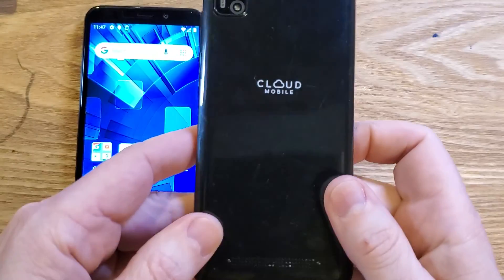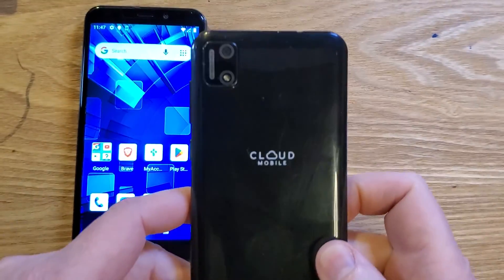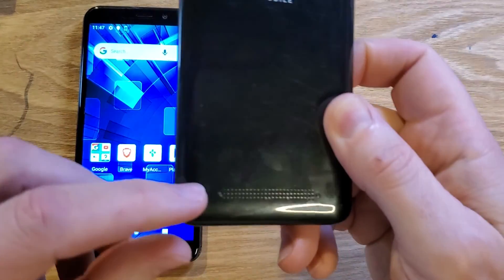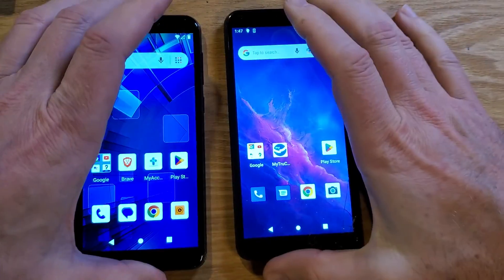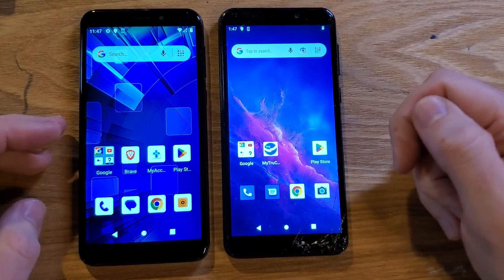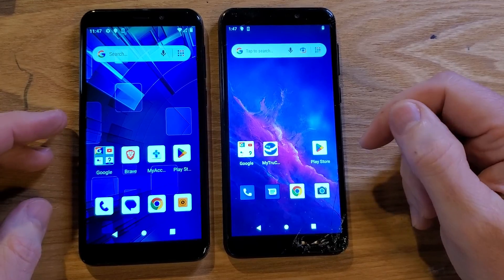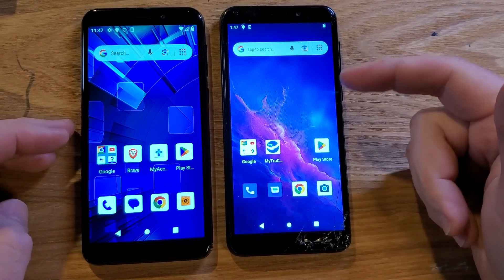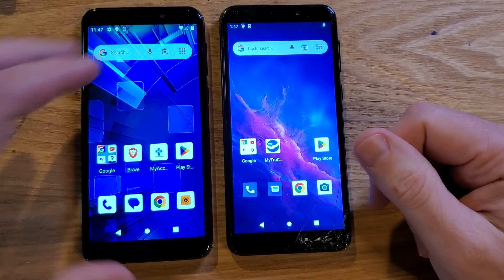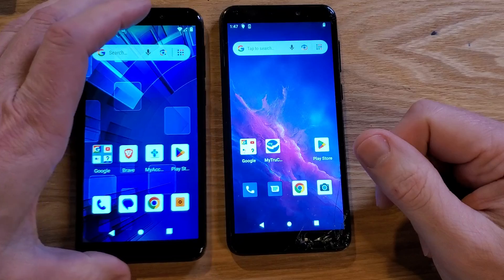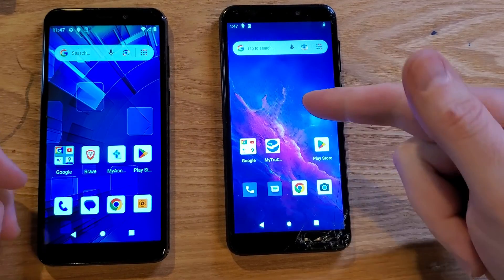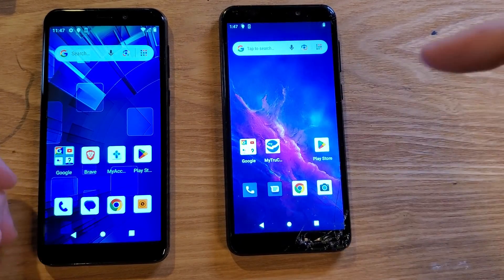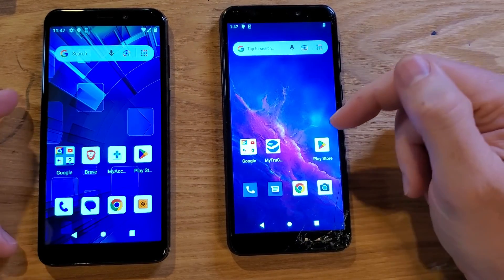You have the Cloud Mobile C7 — looks like this. Make sure we're talking about the same phone. And you've heard about that hack where you can actually speed up your phone. In this video, not only will I show you how to do it, but I'll prove to you that it works. This is a C5, which we'll use in a moment to compare to the C7. So let's get right into it.